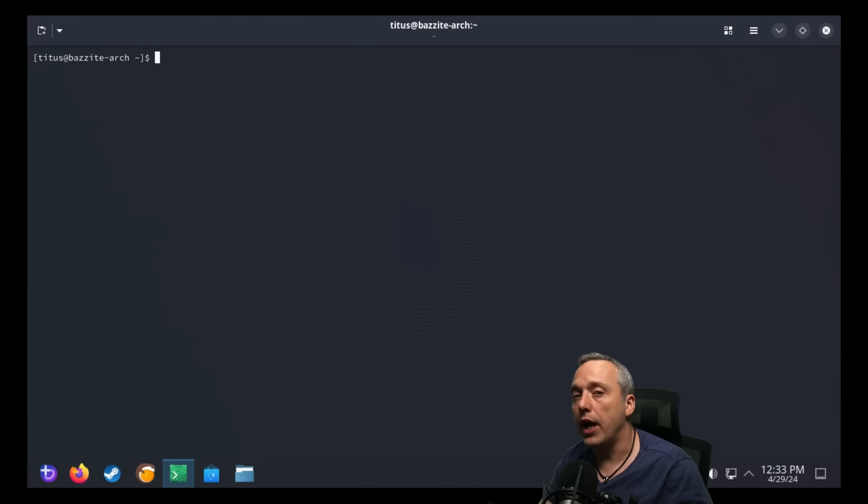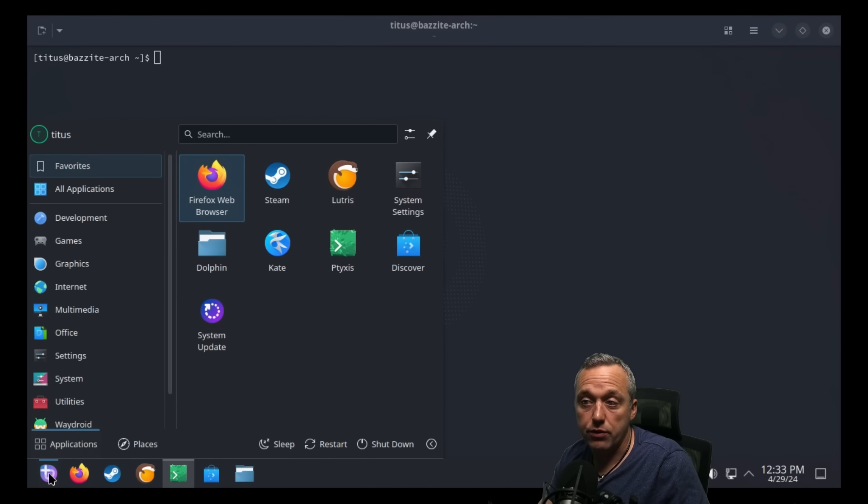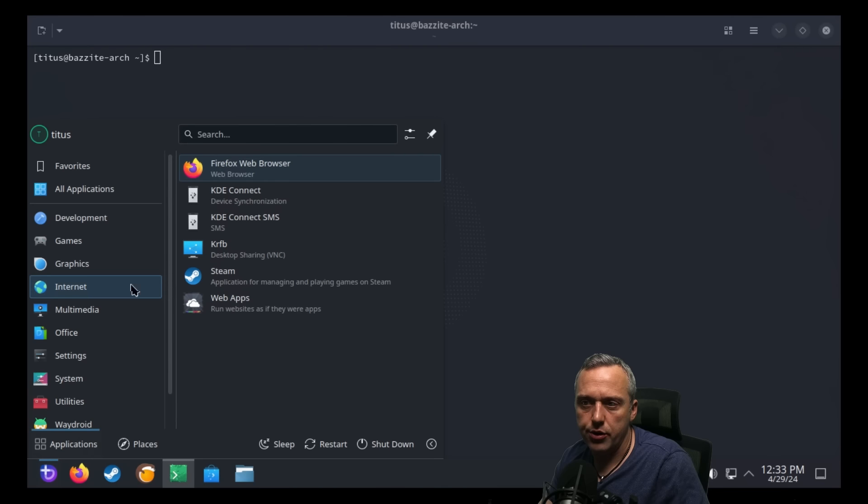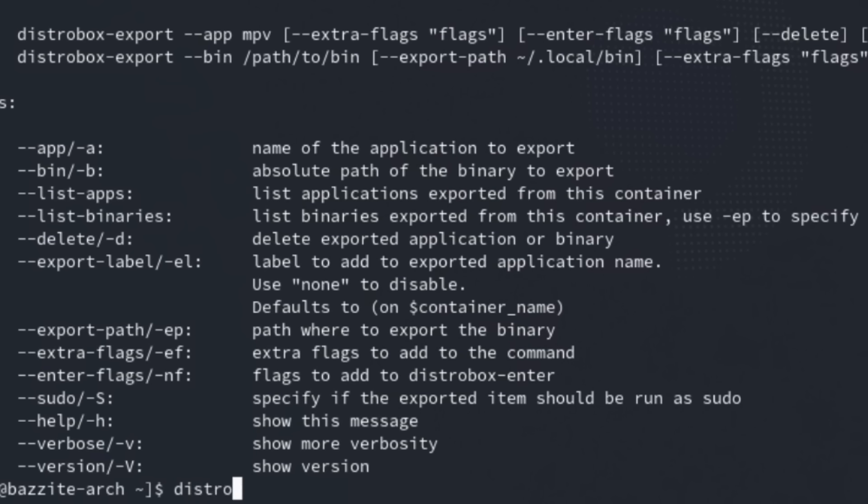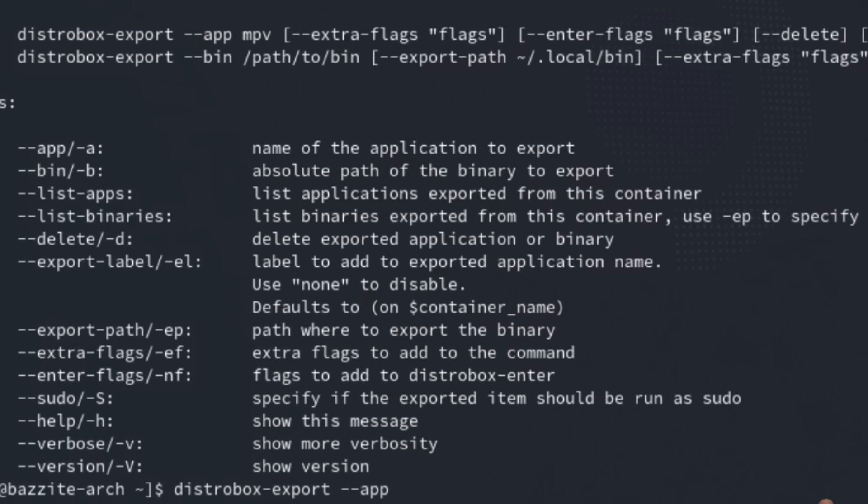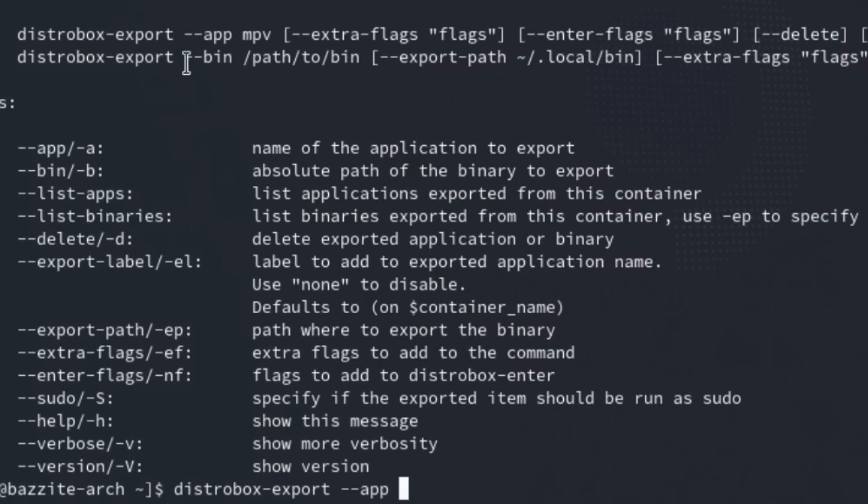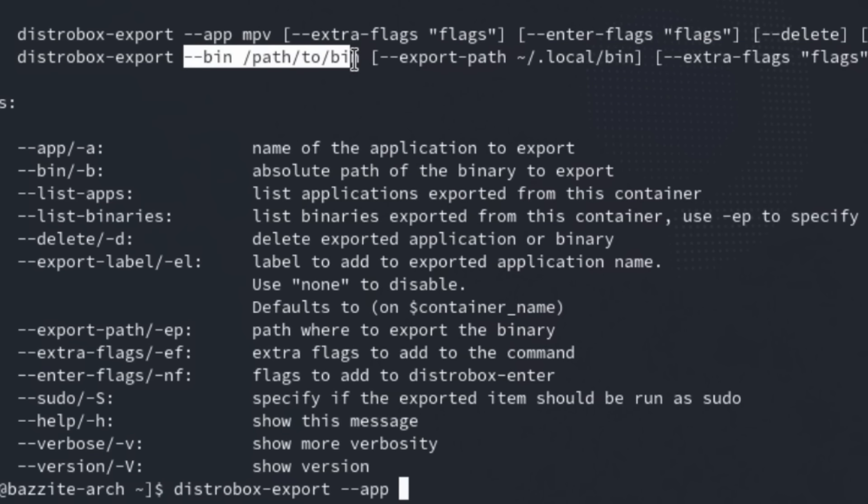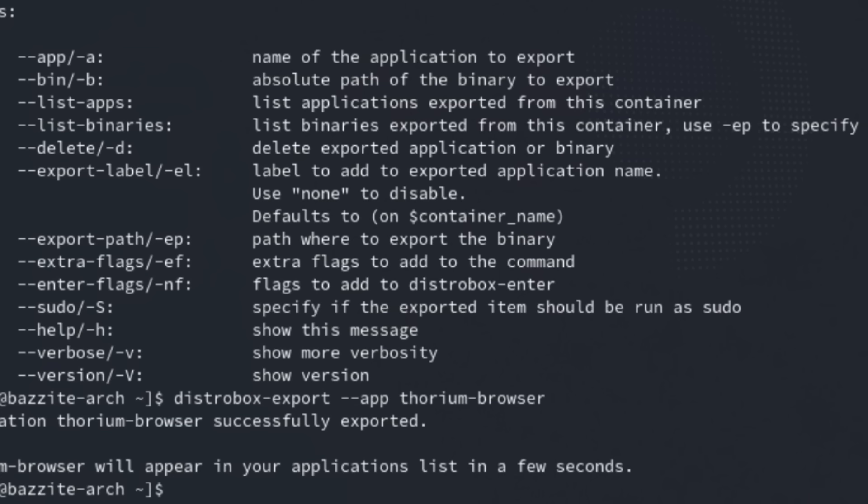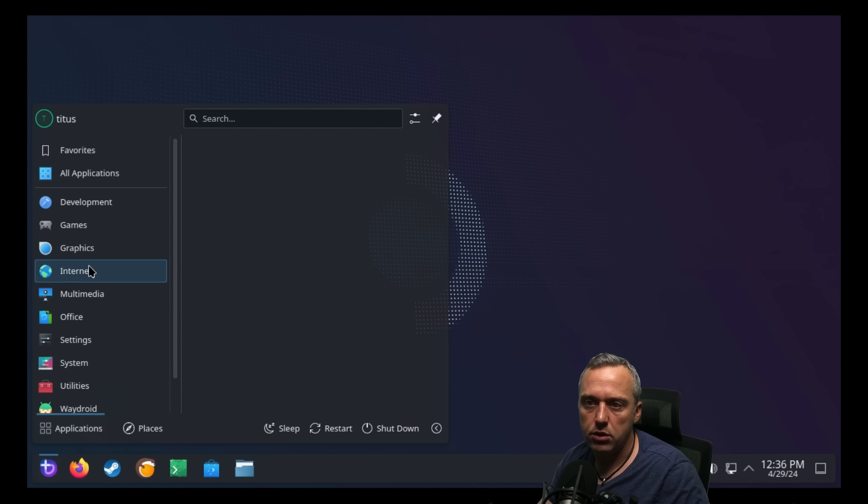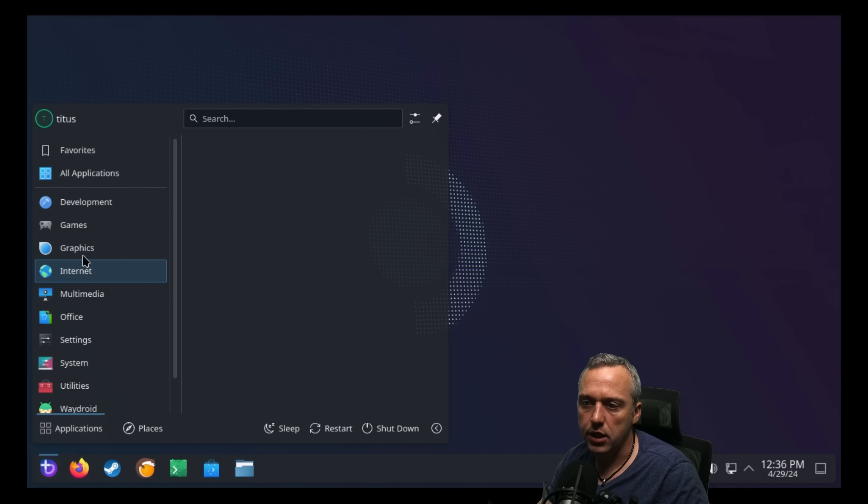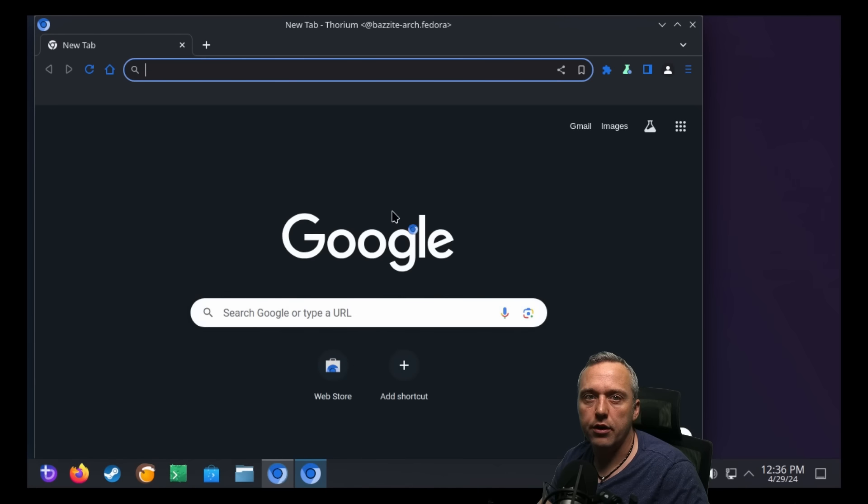So probably the easiest way to do this would be to export that into our start menu and just use it from here. Because if you look under internet, all we have is Firefox. So to install it, this is just kind of like the export command. We're just going to go distrobox export. And then we're going to just type Thorium Browser. Make sure we do a dash dash app because it's an application that's going to go in our start menu. So Thorium Browser and it's exported. It will appear in your applications list in a few seconds. So let's exit this and then pull up our start menu, go back to internet. And there it is, Thorium Browser.